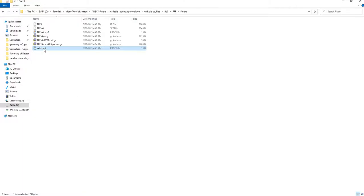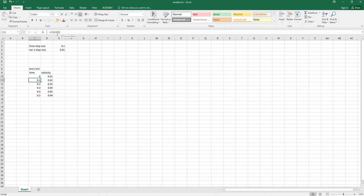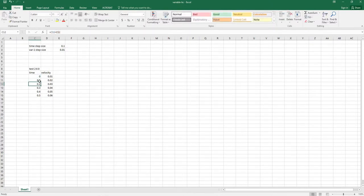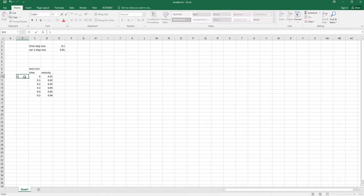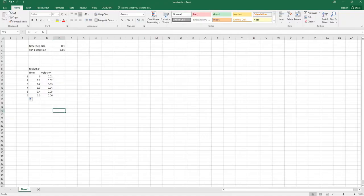I'm going to create a dot-profile file. Initially I created an Excel sheet: time zero, initial velocity is 0.1, and the time step size is 0.1, so it increases in 0.1 increments. I wrote it as e$2 so it's linked. I held and dragged to get six total time steps, from 0 to 0.5 seconds.